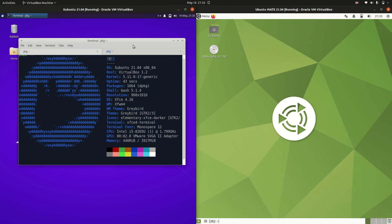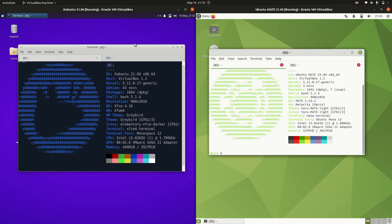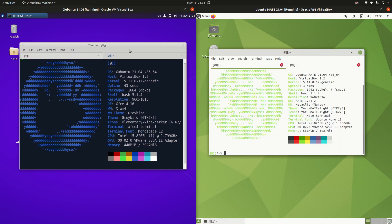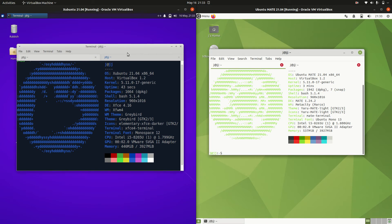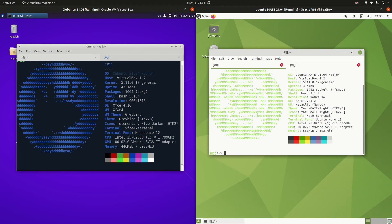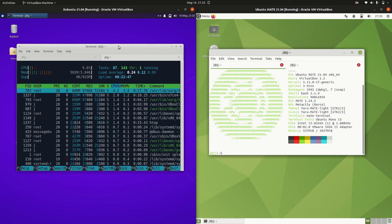So a bit of an idea of the RAM usage differences on boot up there. Now nothing's loaded up in the background for either operating system, just the operating system itself really. And we can see which one is which here based on the details. But let's get stuck into some of the details here in terms of the RAM usage.